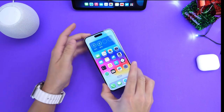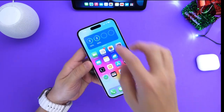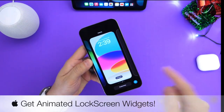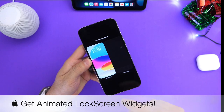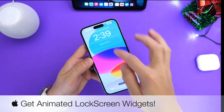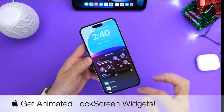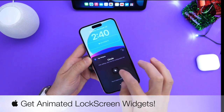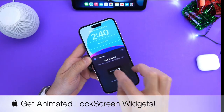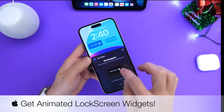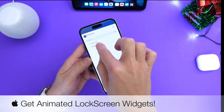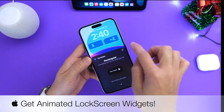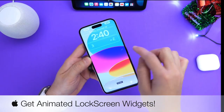Hey guys, in today's video I want to talk about iOS 16 lock screen widgets. I want to show you how you can get custom lock screen animated widgets for your iPhone. Ever since Apple announced iOS 16 and the ability to add widgets to the lock screen, developers have gotten very, very creative at creating nice and creative lock screen widgets.